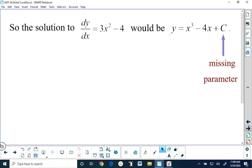If you wanted to know the exact value of C, then you would need to know the coordinates of a point that this function passes through. Because for example, if I knew that this function passed through negative 1 comma 5, then I could put 5 in for y and negative 1 in for x, and that would allow me to solve for the constant, which would correspond to a vertical shift that would cause this graph to pass through that point.